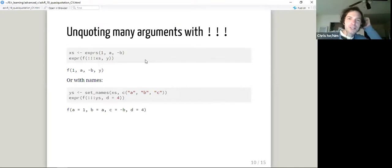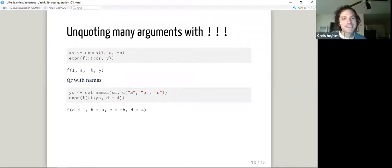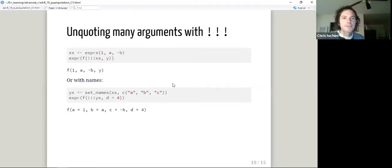Unquoting many arguments gets another exclamation point — this is our unsplice, or bang-bang-bang. So now we have expressions: one, negative `b`. If we assign that to a name, then we can unquote all of them at once inside of `expr()`. They come back — this is sort of like unlisting. In other languages people talk about it as unpacking — you have something bundled up and you're taking all the pieces out.